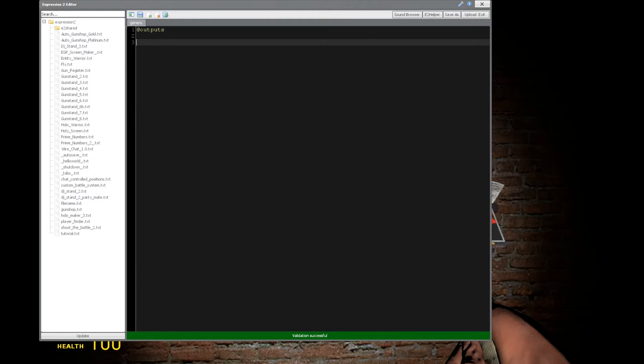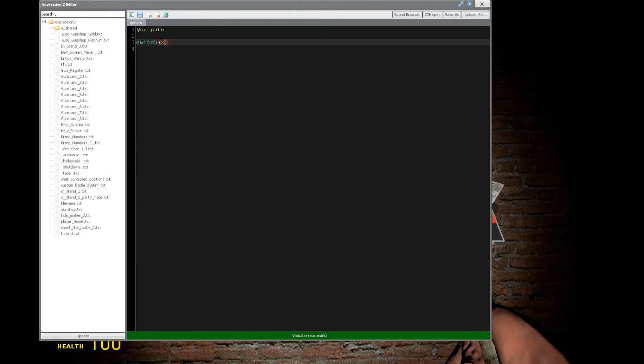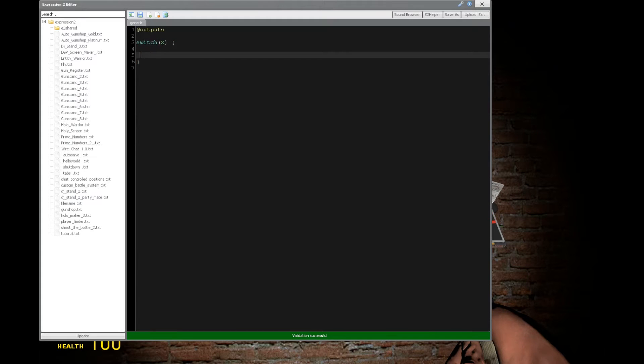So, this is not found in the wiki. How you do this is you say switch, and then you have parentheses, and then you'll have some variable that you're analyzing. So, we'll say x, and that's going to be some integer x.